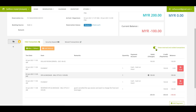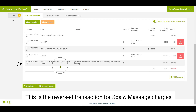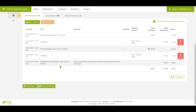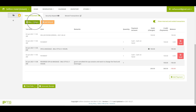Click on the show reversed and void transactions button. You shall see that the spa charges have been reversed — this is the reverse transaction for spa and massage charges. Click on the miscellaneous or others button to add food and beverage charges.